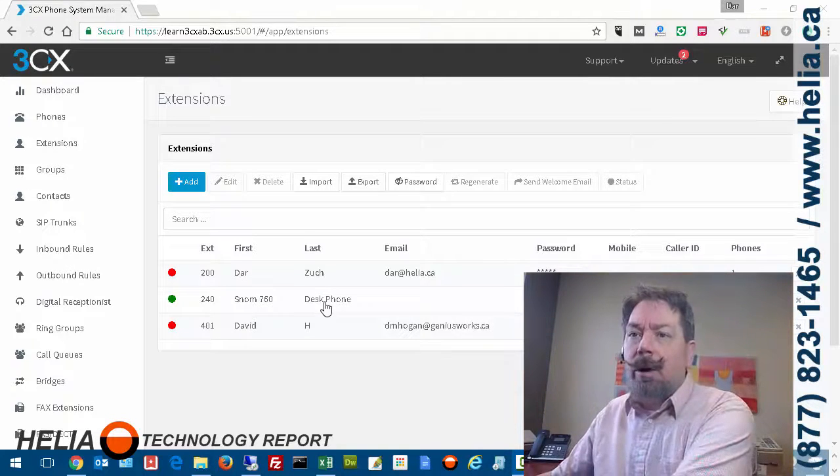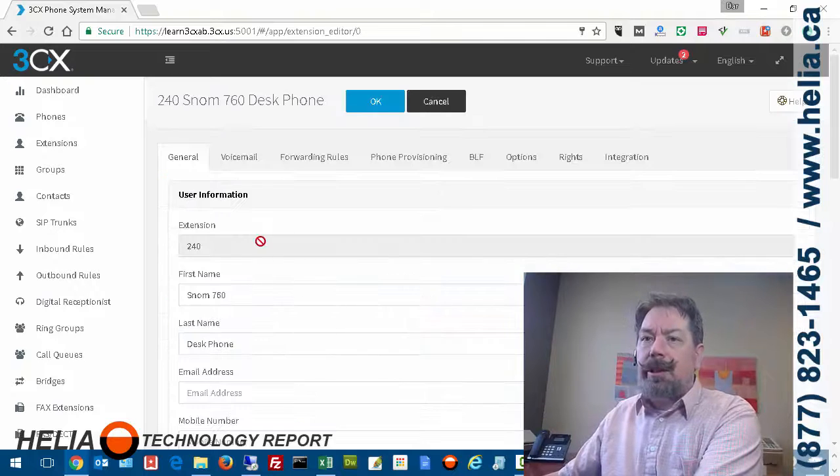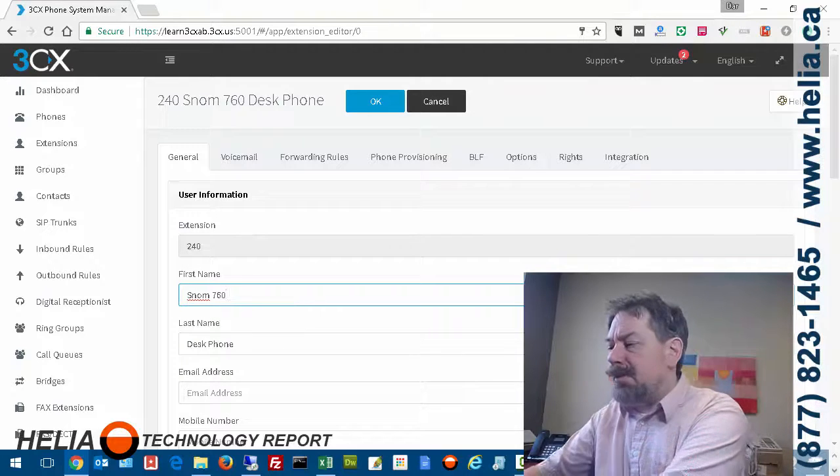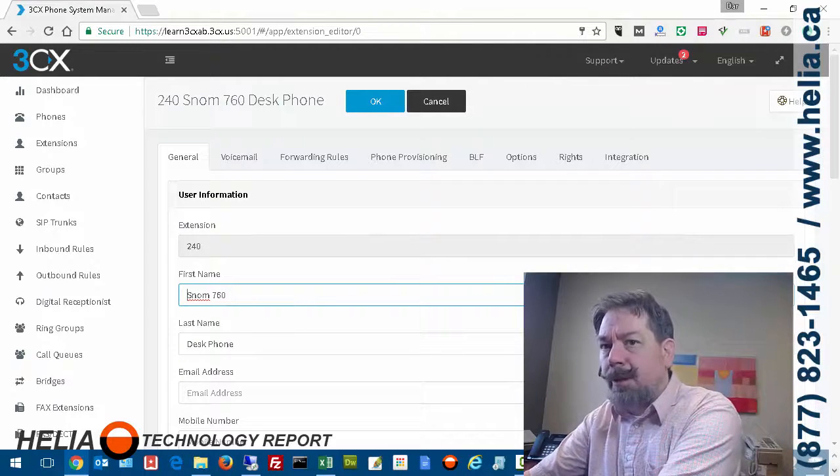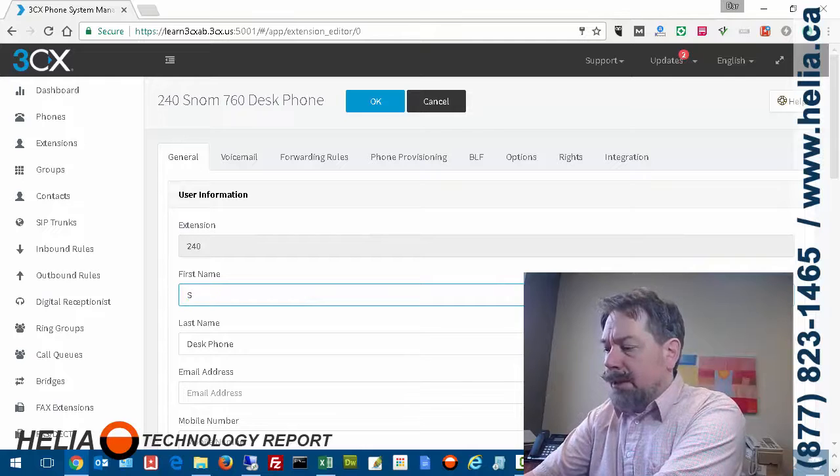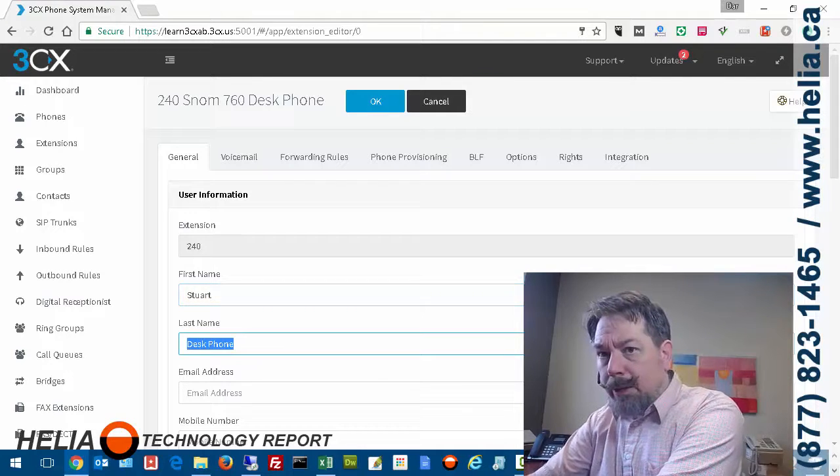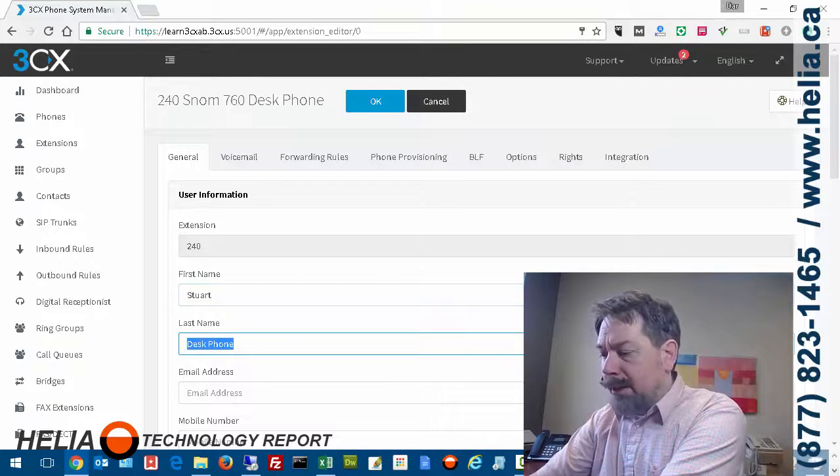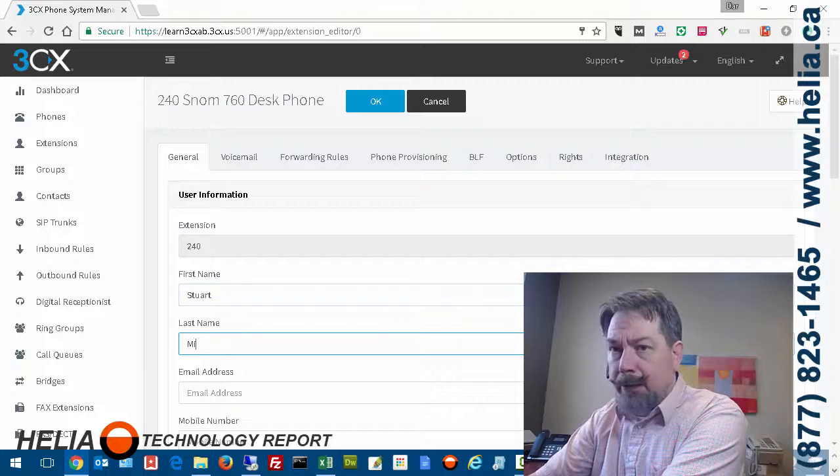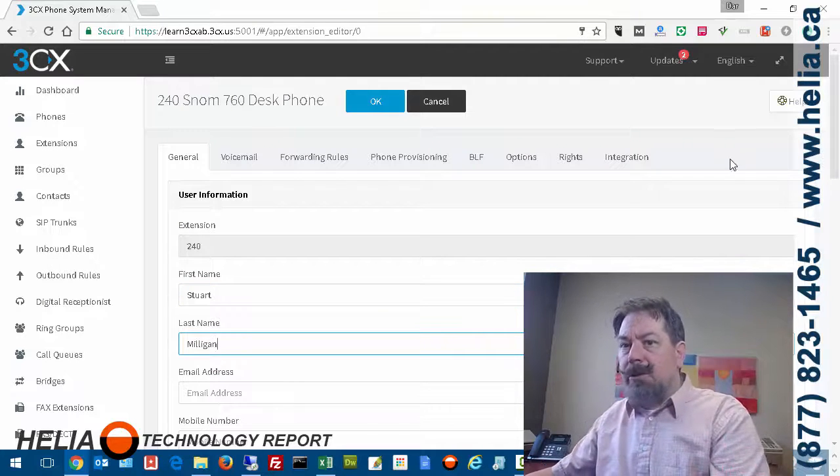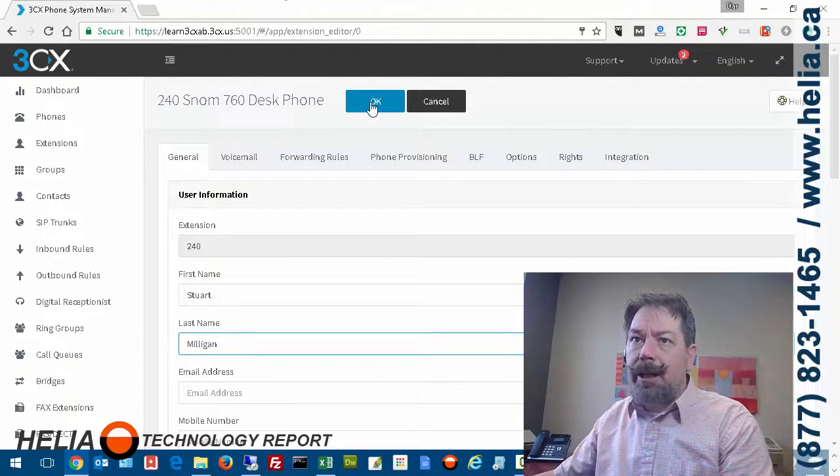And what we need to do is just double-click on this, and you can see the first name is SNOM. So we're going to put a real name in there, and we'll put in Stuart Milligan, and then we're going to press OK.